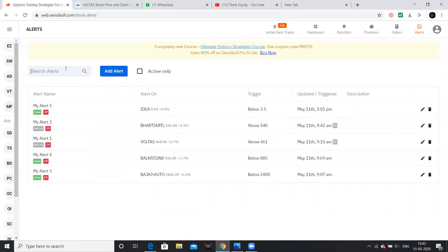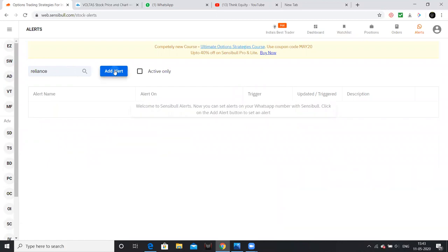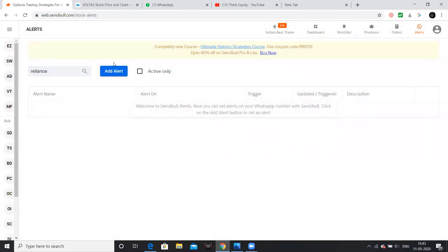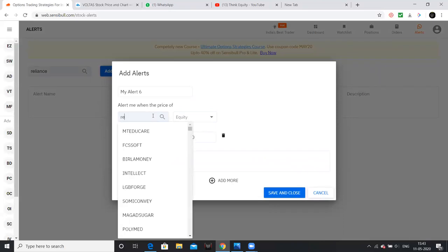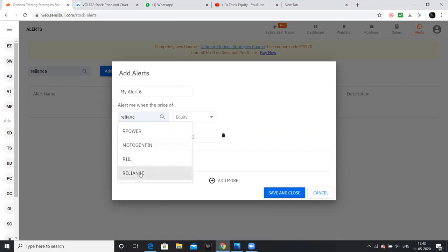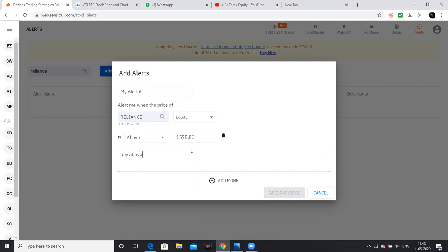For example, if you want to add an alert for Reliance Industries, you will receive the alert. Click on the alert and search the Nifty or type 'Reliance'. Click on RIL — Reliance Industries. Once Reliance Industries opens, you can set an alert to buy above 1600.